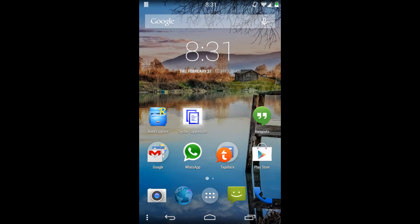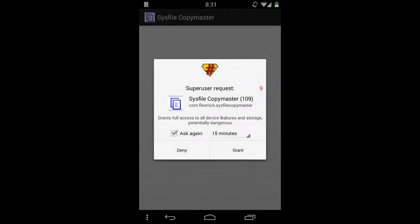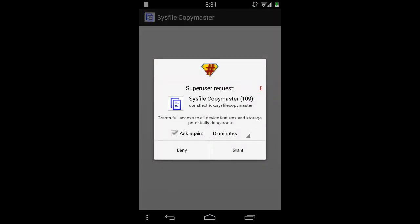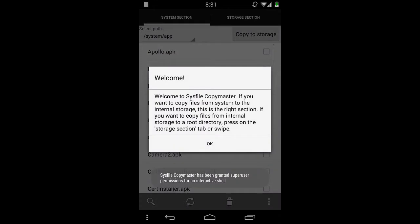So just open it — it needs superuser access, so please grant it, otherwise it will not work.